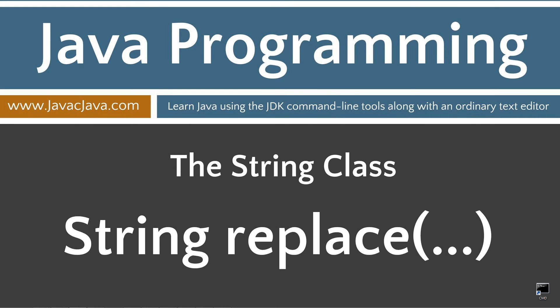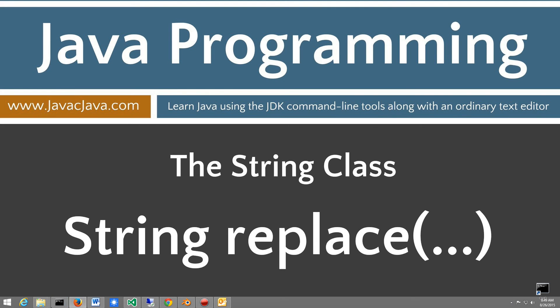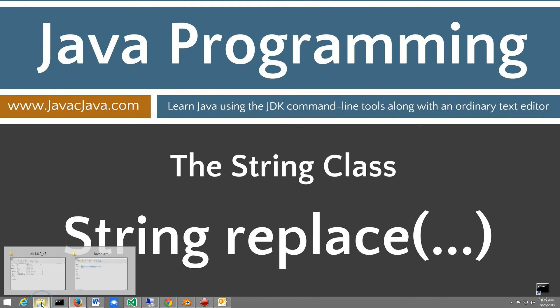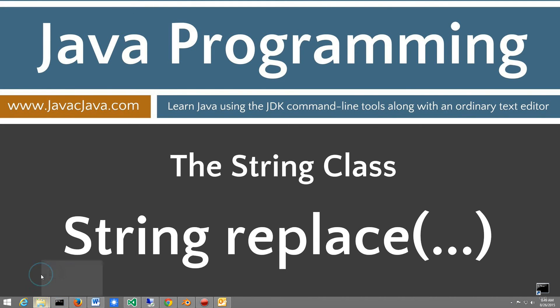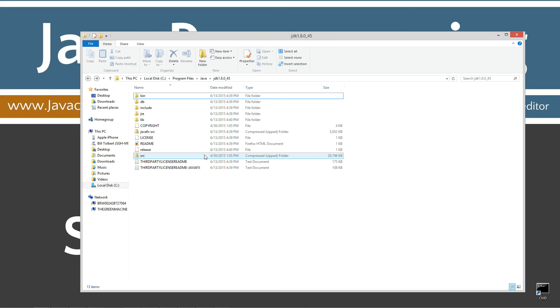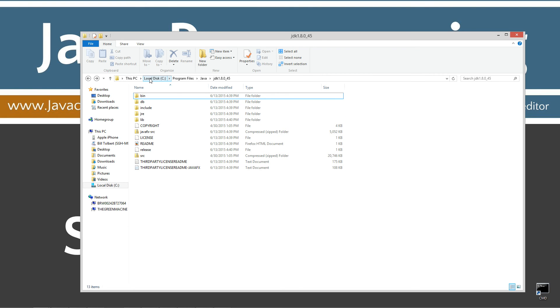One strategy that I regularly use to solidify my knowledge of Java is to browse through the actual source code. Now, due to some language in their copyright file, I can't actually show the source code in my videos. The source code is contained inside of a file called src.zip located in the folder where your Java development kit is installed. I highly recommend using notepad plus plus to browse the Java class files there.